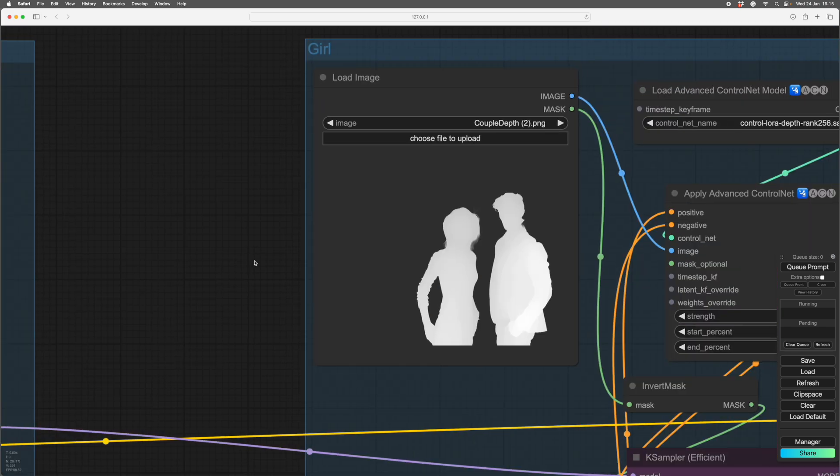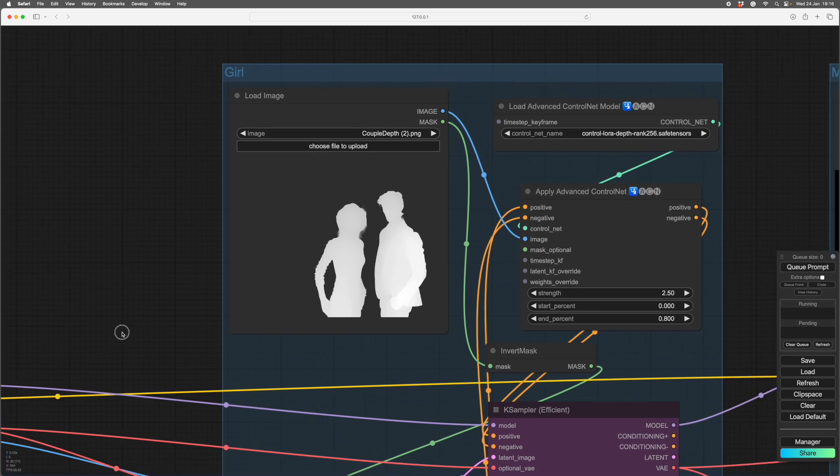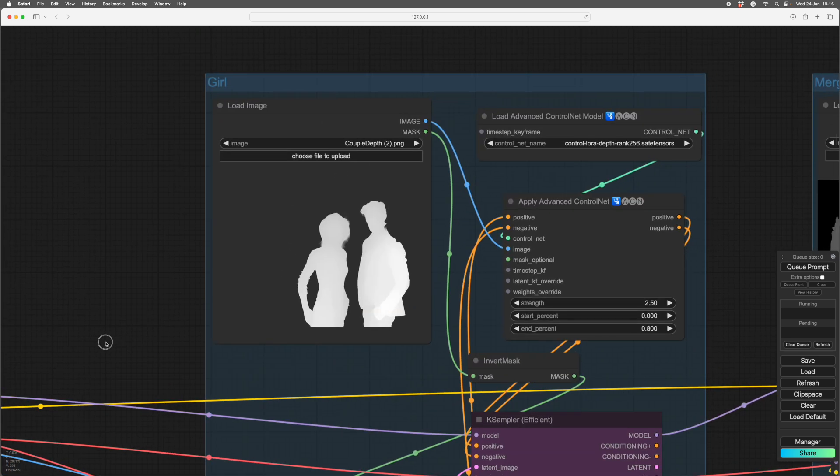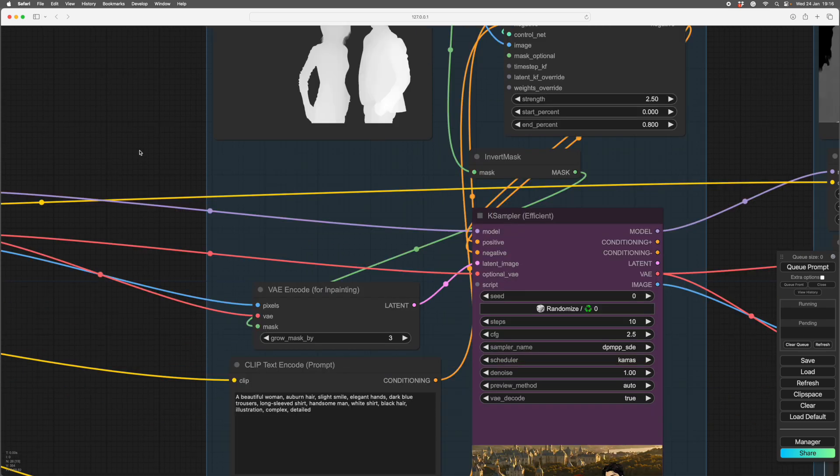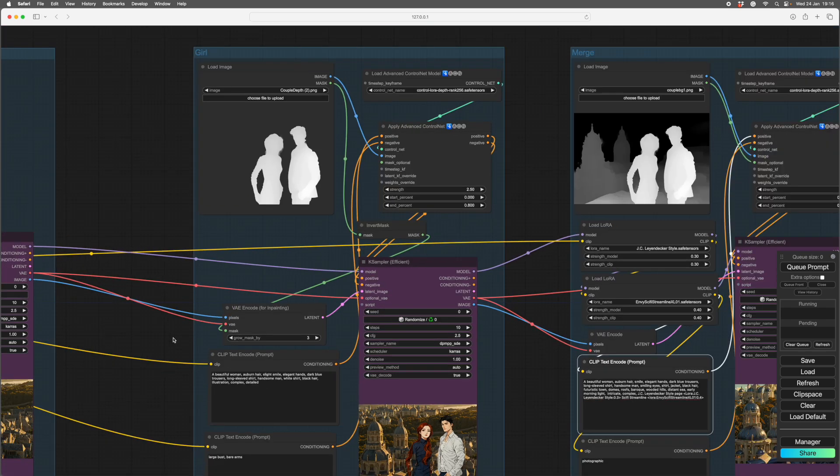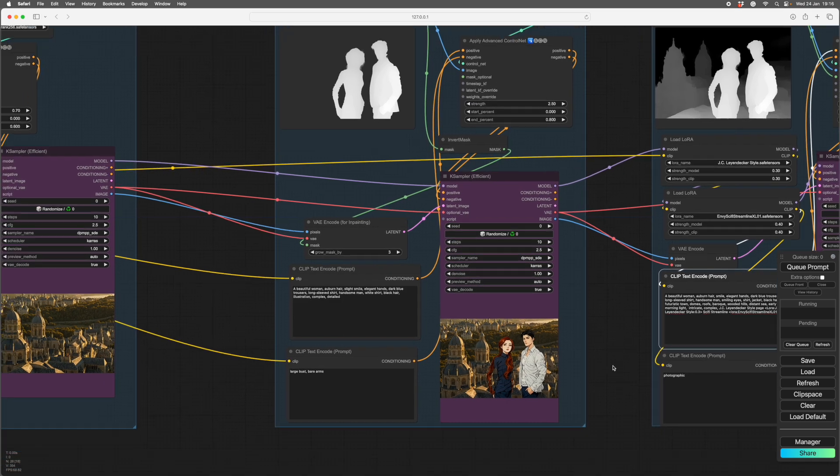So here is another depth map. This one has a mask, so it's a PNG with a transparency, which is easy to make in Photoshop. Now that transparency is the wrong way around for Comfy, so the mask goes through an invert mask and into the encode for in-painting. So this essentially is an in-painting module here, and we are in-painting the figures.